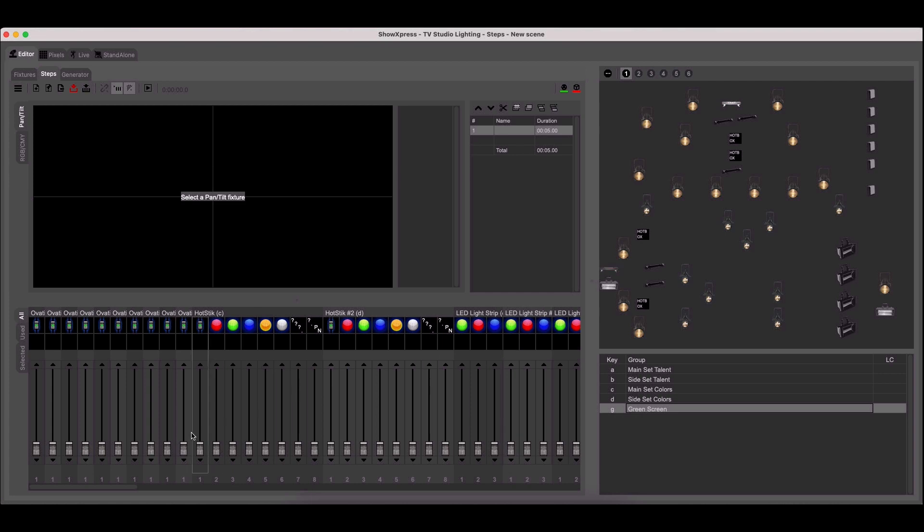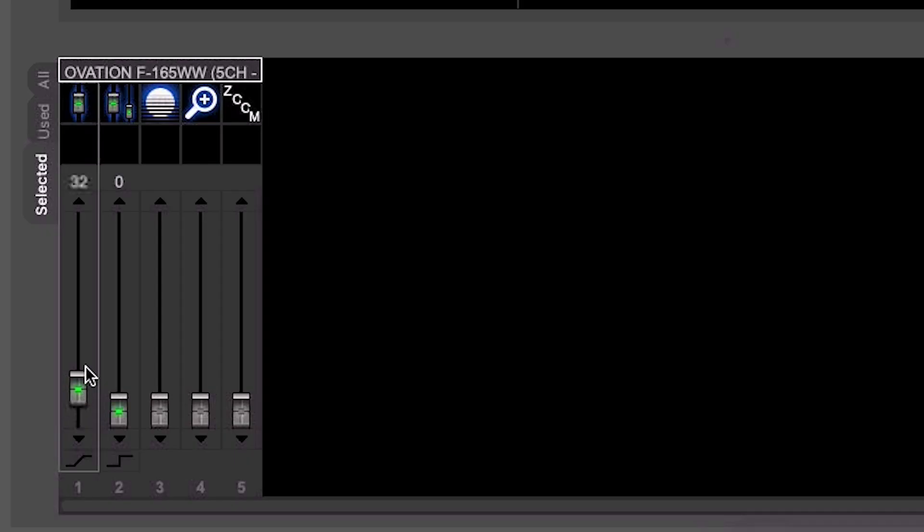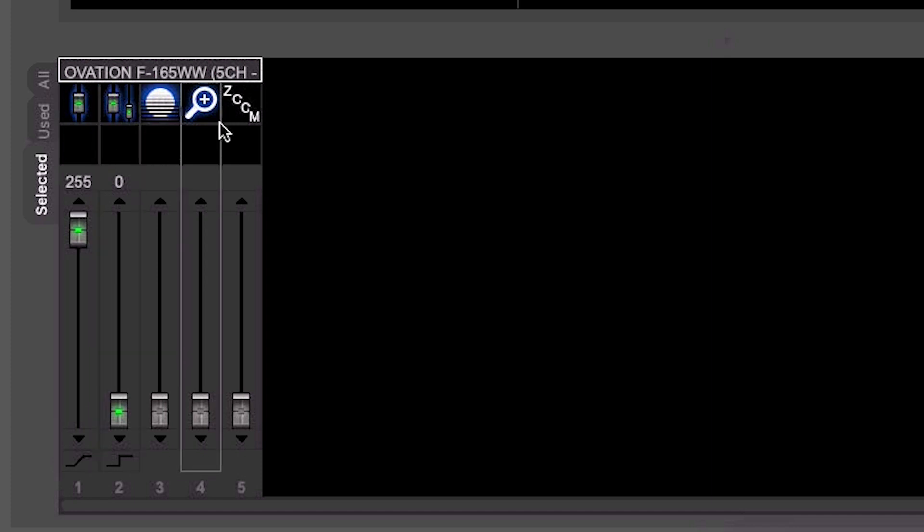Then, slide up the faders for each light you want in your scene until you get the desired effect you're looking for. This could include any combination of faders that control things like the lens, iris, color channels, or similar.